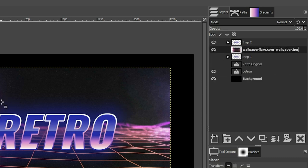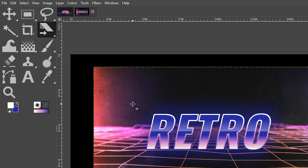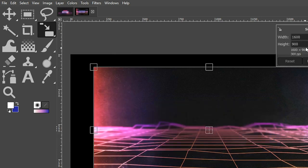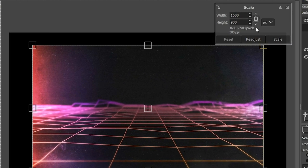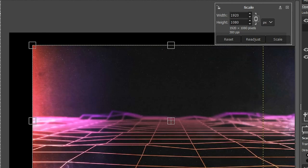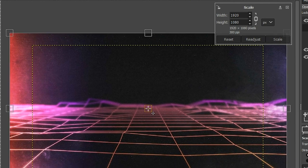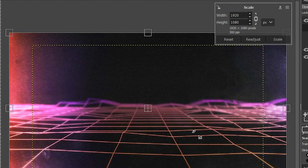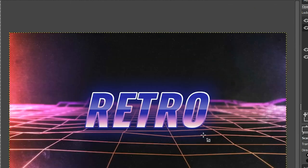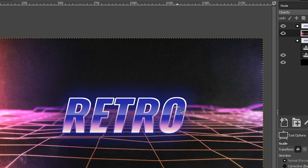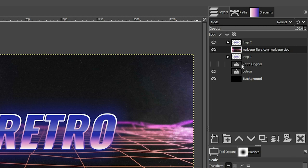The file I downloaded is smaller than my canvas, so I need to resize it. I'm going to select the Scale tool, make sure the aspect ratio is locked, and type in 1920 for the width, which gives me a height of 1080. I'll grab the center and move it into position, then click Enter or Return. Now we're getting pretty close to the end of the project.